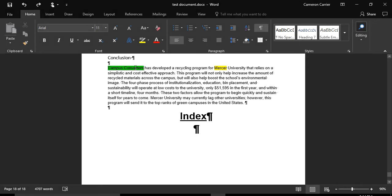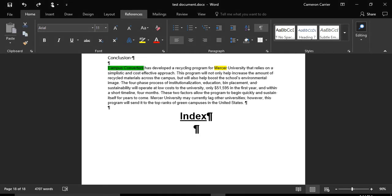In this example, we have highlighted the word Campus Converters we wish to index in green. Once your word is highlighted, locate the toolbar and click the References tab.